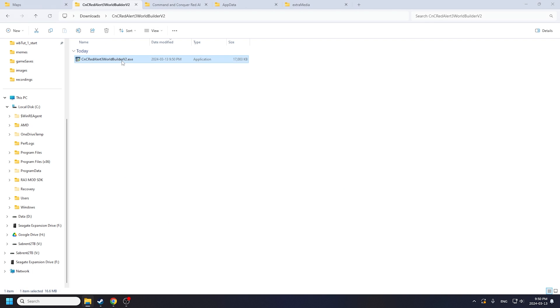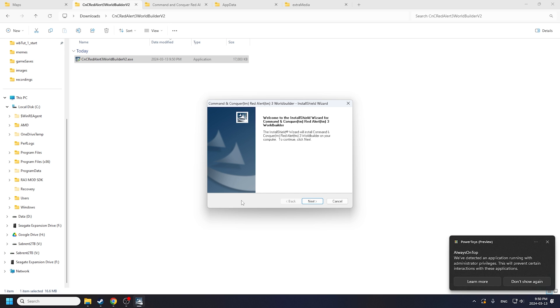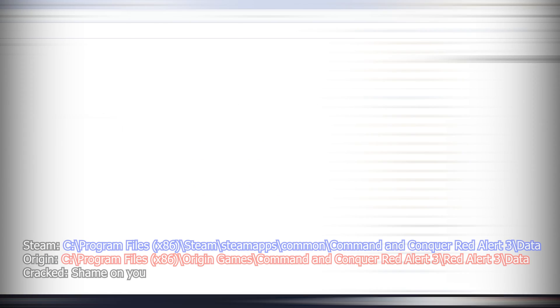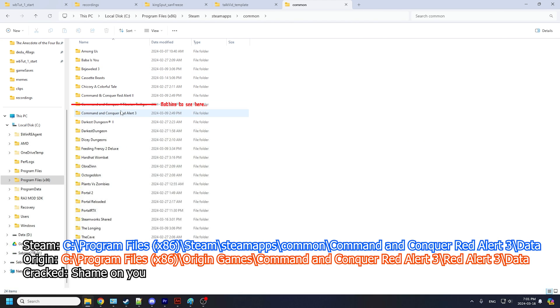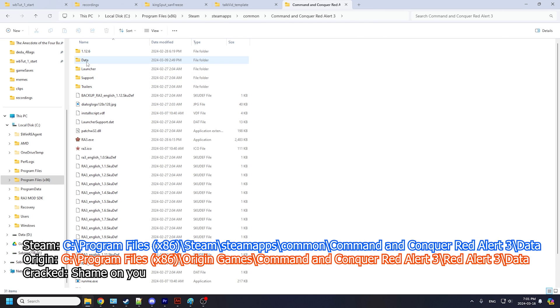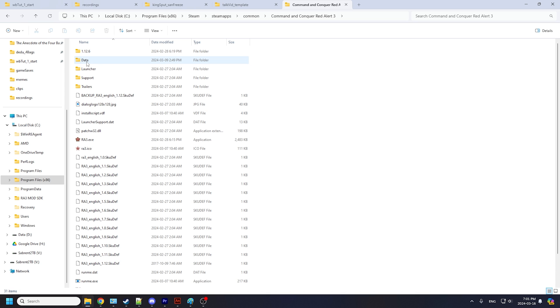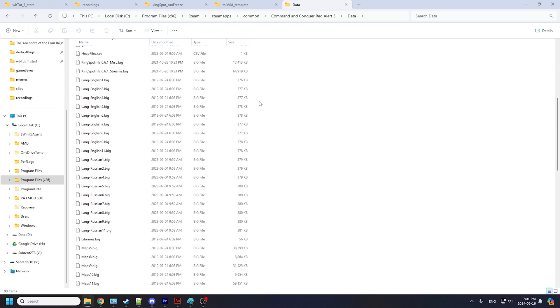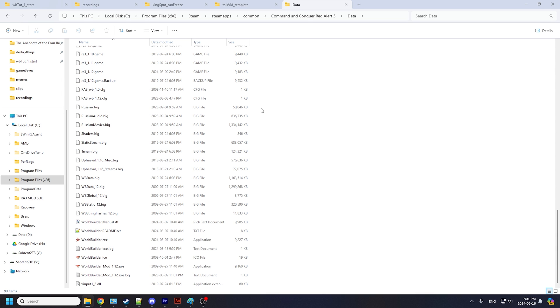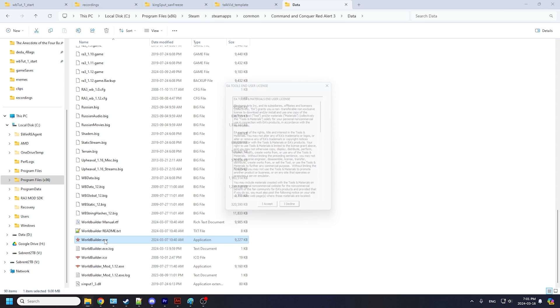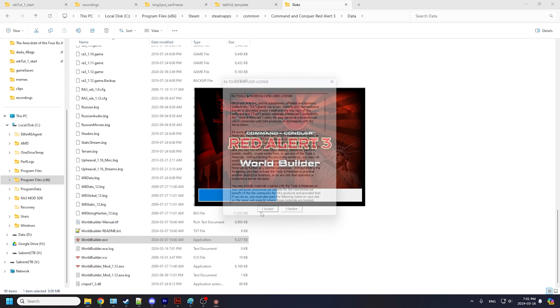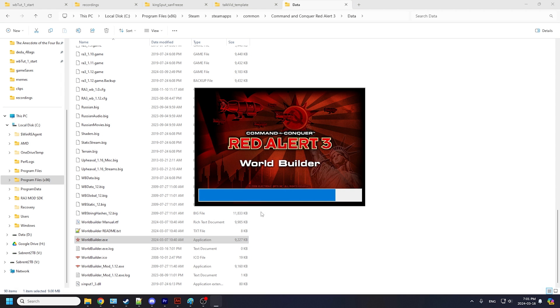The World Builder should then be installed inside your game directory. Navigate to where Red Alert 3 is installed and click open the data folder once. Here you should see various World Builder files and find the worldbuilder.exe near the bottom. Launch the executable, hit I accept to sell your kidney to EA.